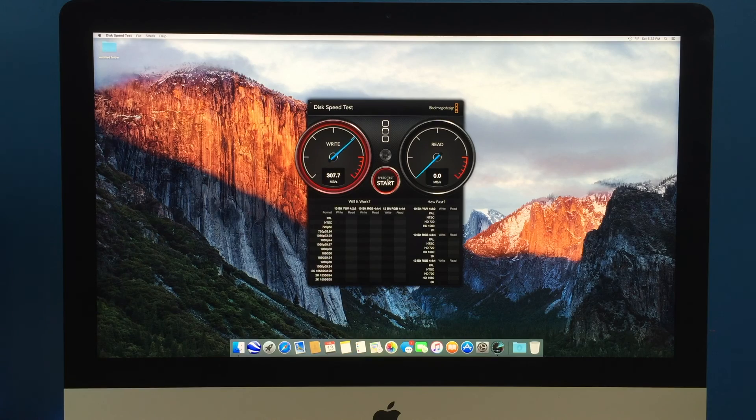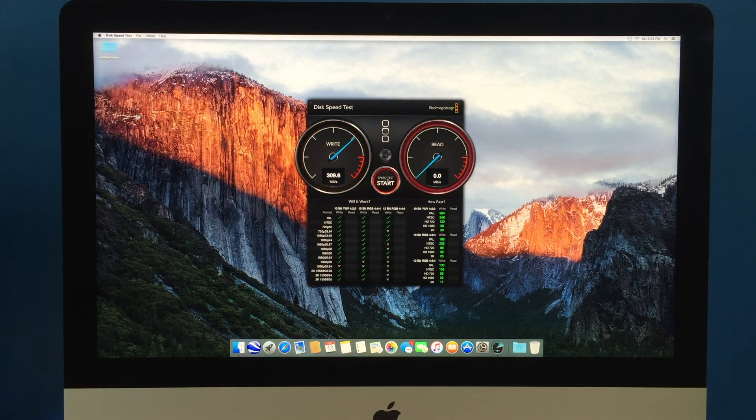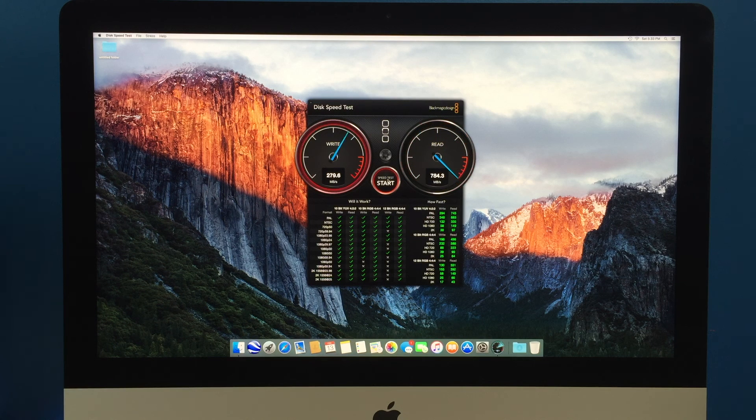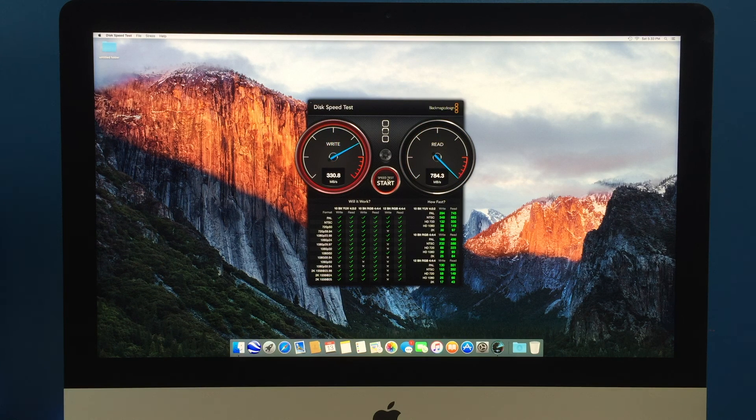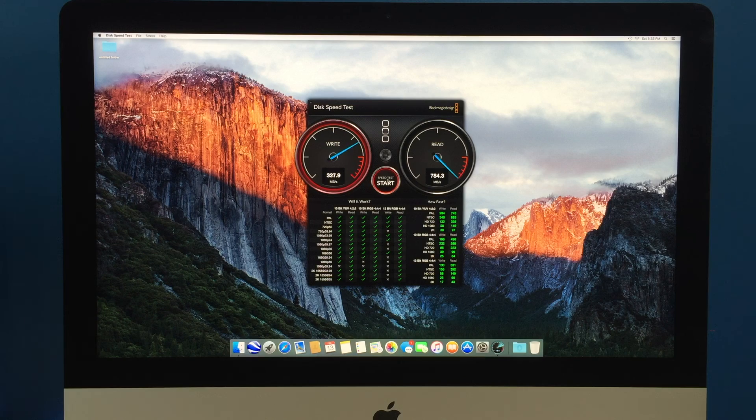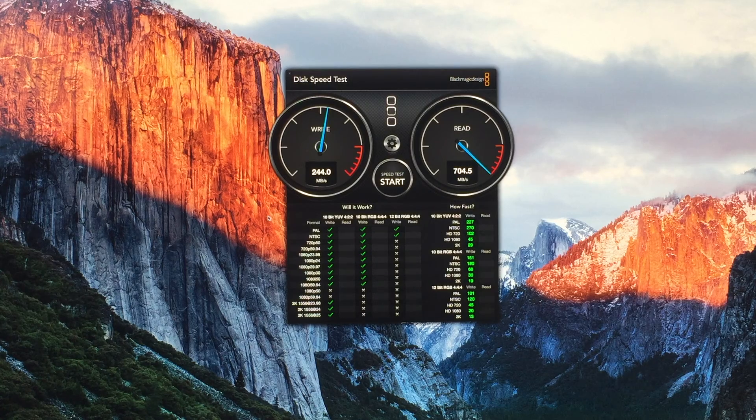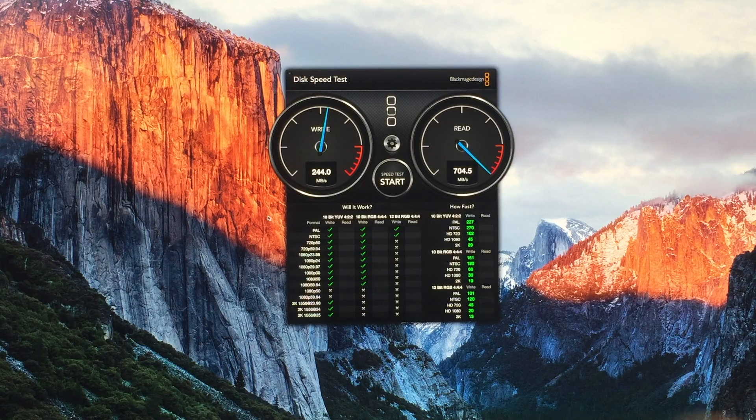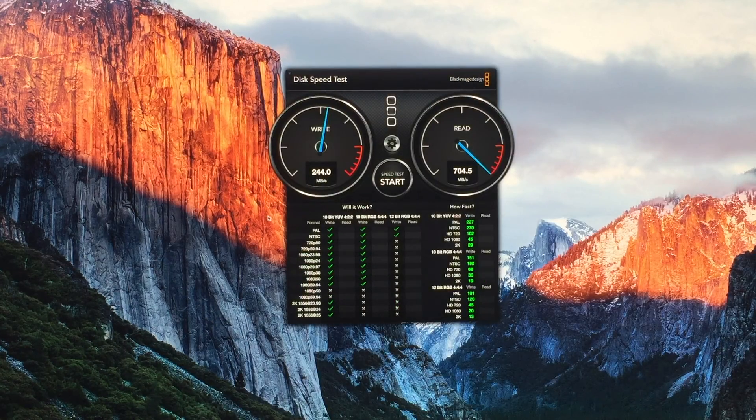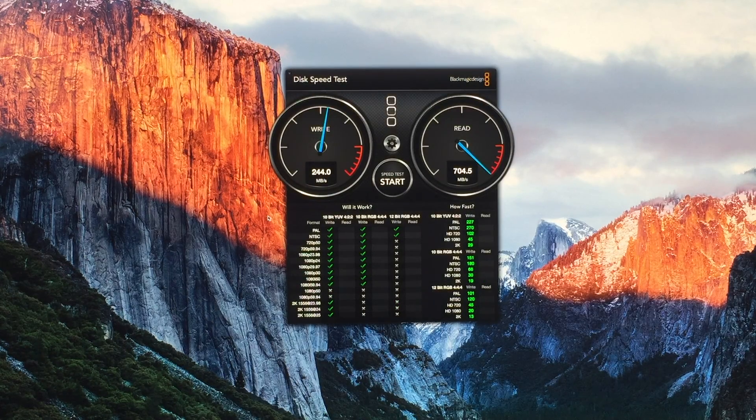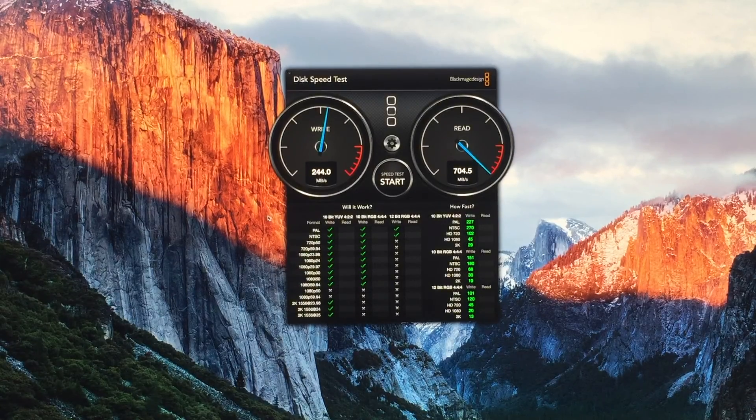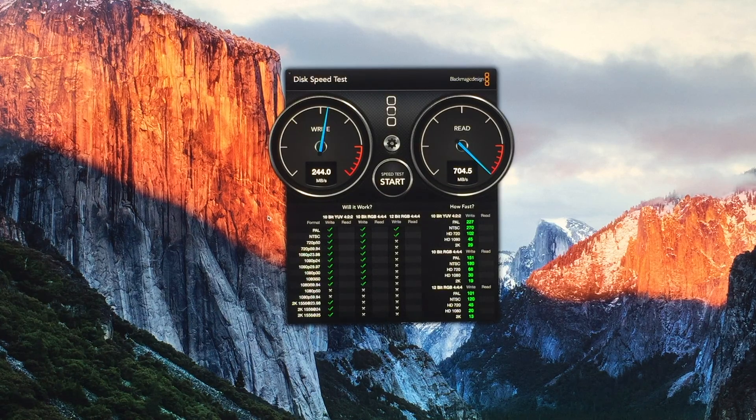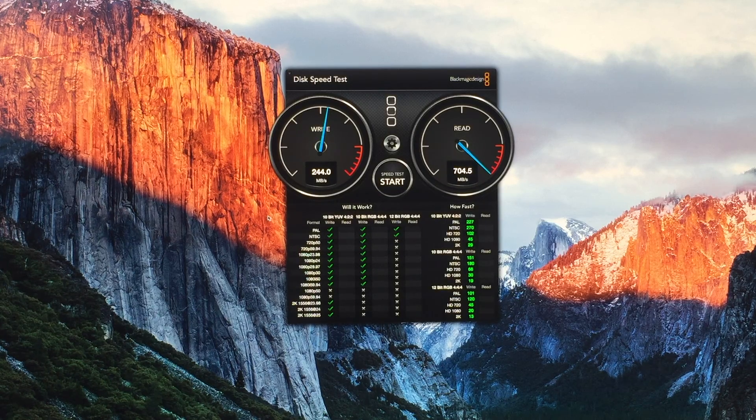On our 21 and a half inch Mac, starting the test, we get about 300 in the write and about 784 in the read. So, you'd think that the 5k would do better as it's maxed out more but it actually didn't. So, on this we ended up finishing with 244 for write and 704 for read. That's a little bit surprising.